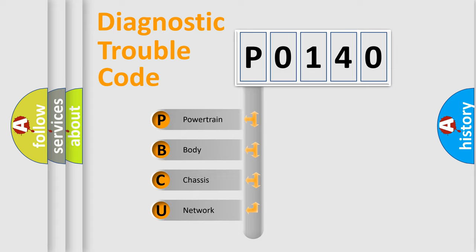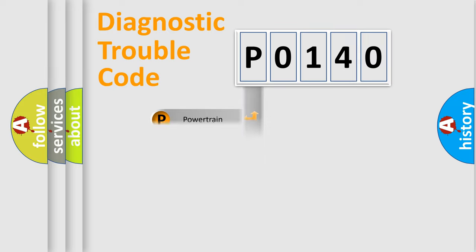We divide the electric system of automobile into four basic units: Powertrain, Body, Chassis, and Network. This distribution is defined in the first character code.